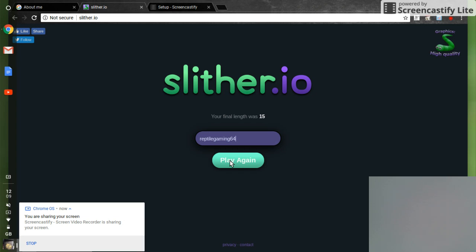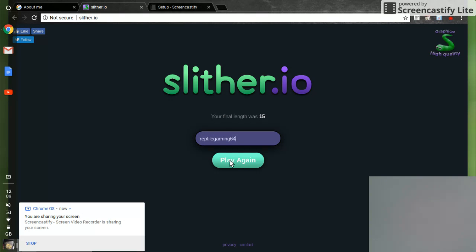Am I rolling on YouTube? Yeah. Okay. Say your intro. Good afternoon. I am ReptileGaming64 and today I'm going to be playing Slither.io.